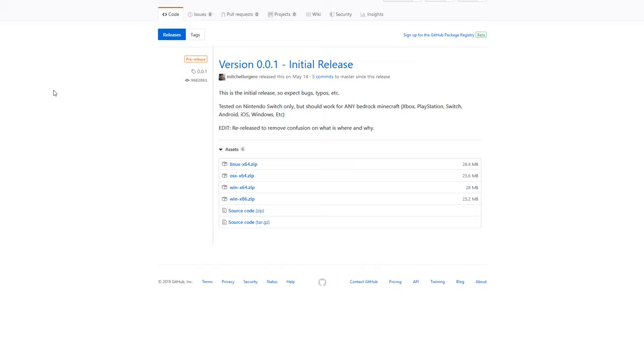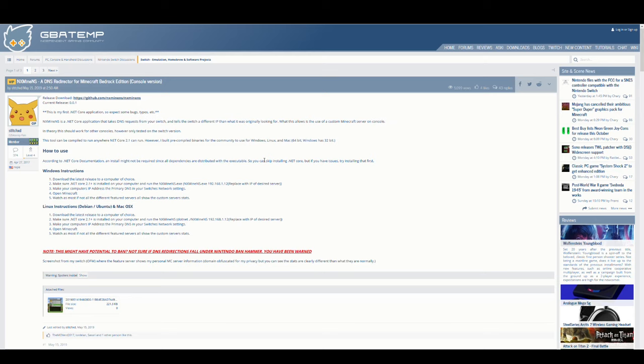So there's going to be a decent amount of steps here, but if you follow along, I am confident that you'll be able to get your Switch connected. First things first, we are going to download a program called NX Mine NS. This was developed by this user, Stitch XD on GBATemp.net.